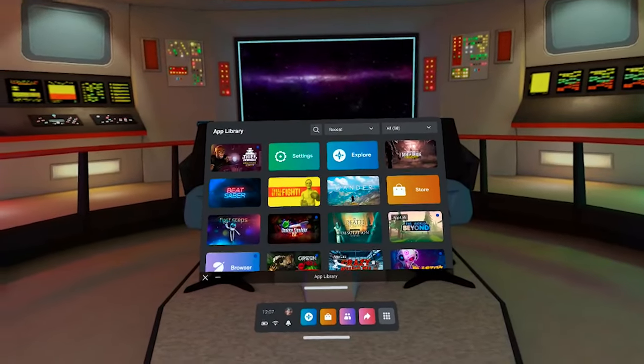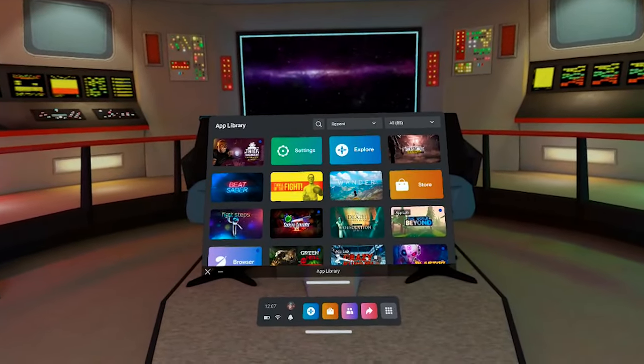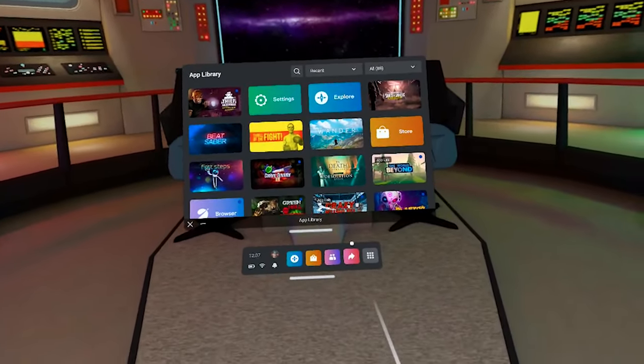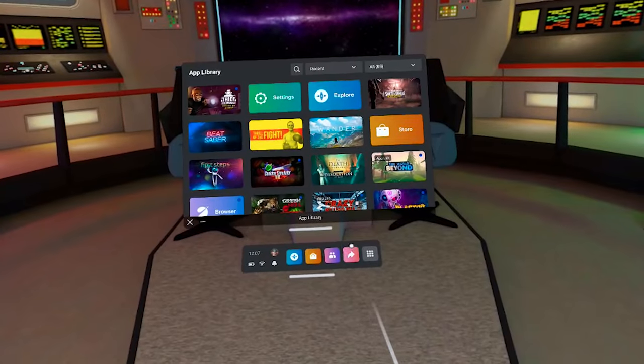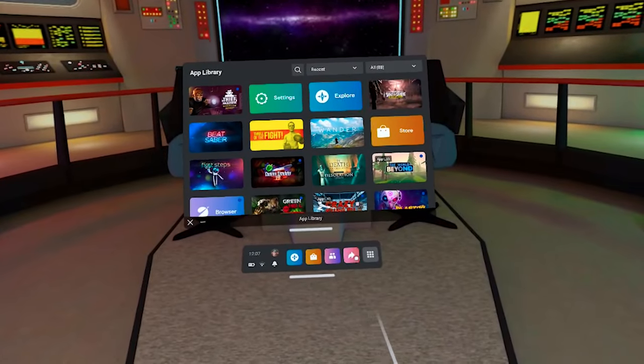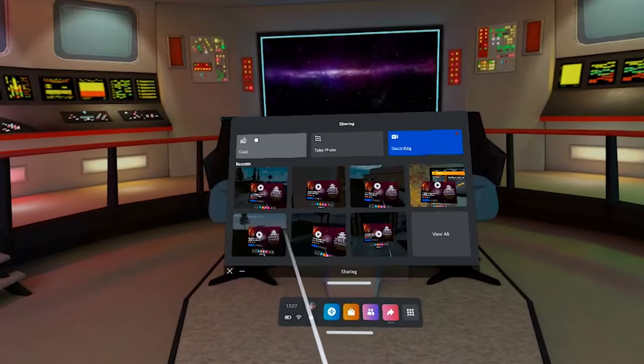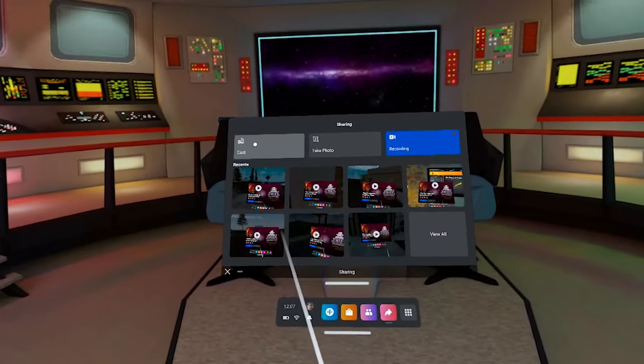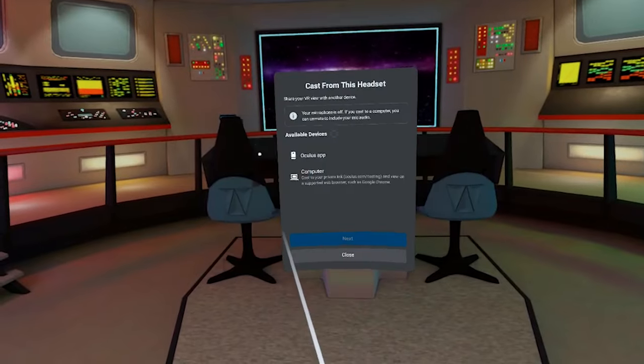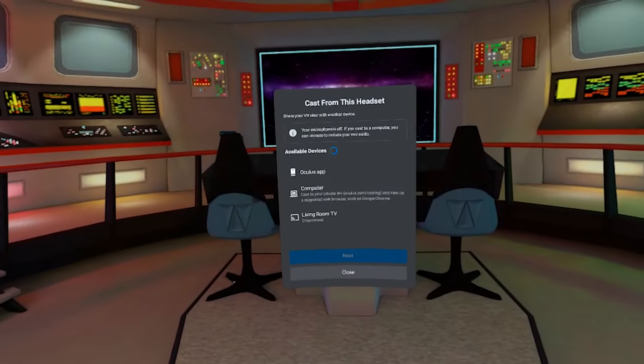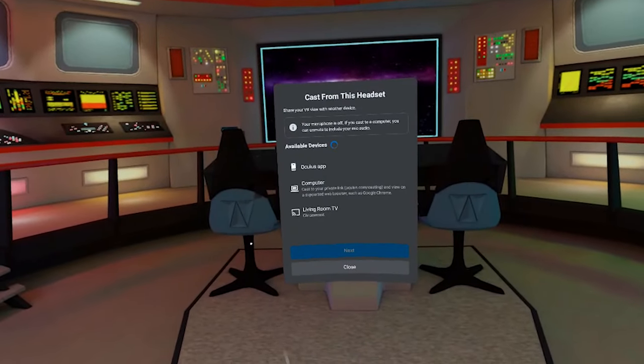The first way is to cast via the Oculus website. First go to the universal menu in your headset and then click on the casting icon which is the arrow. Then click on casting. Now you'll be able to click here on where it says computer.